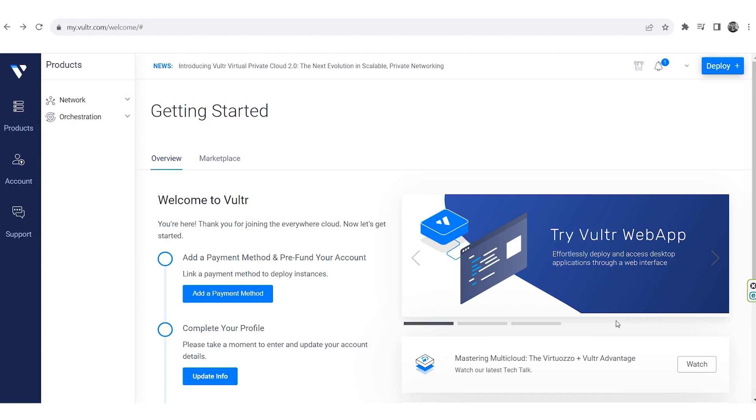We'll use Vulture.com as our example platform, working from a Windows environment. Let's get started.